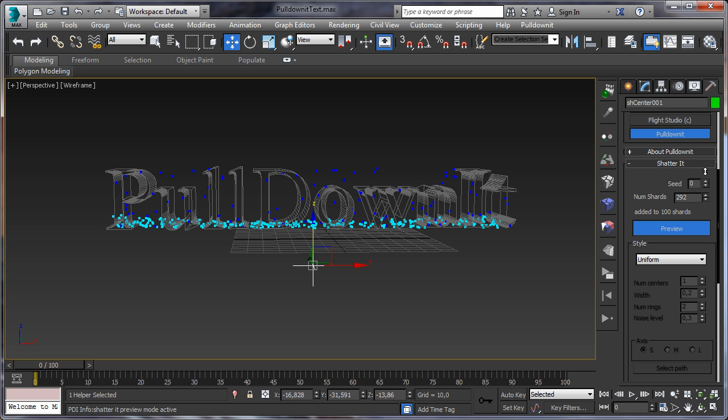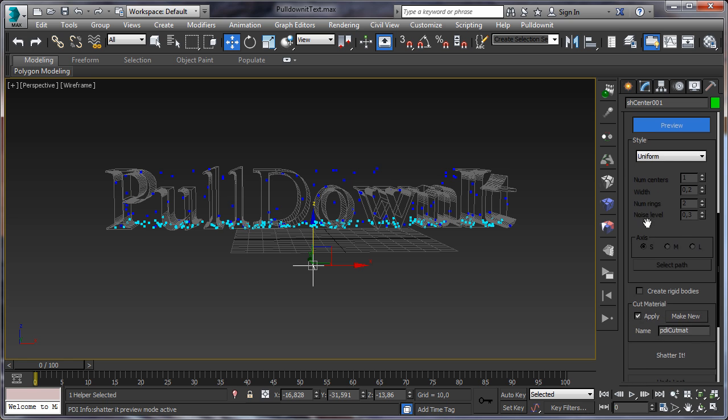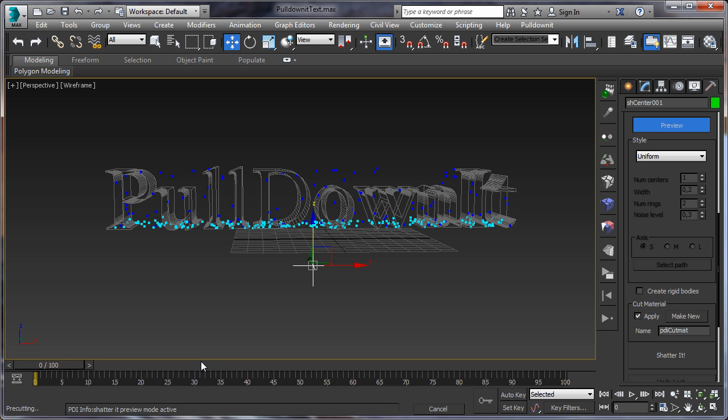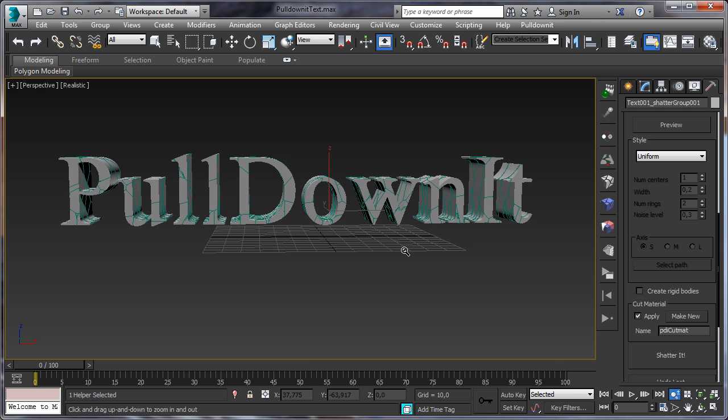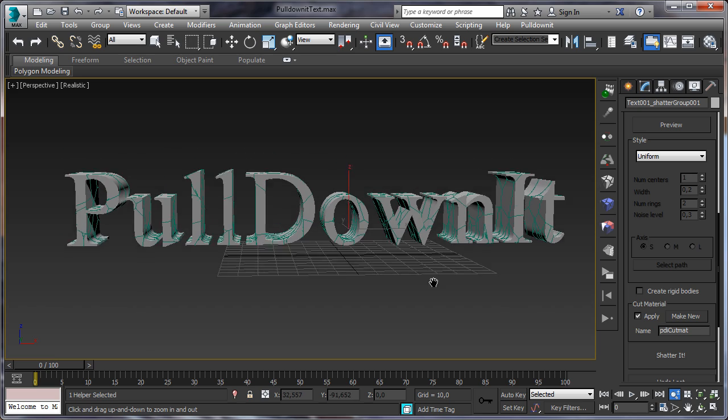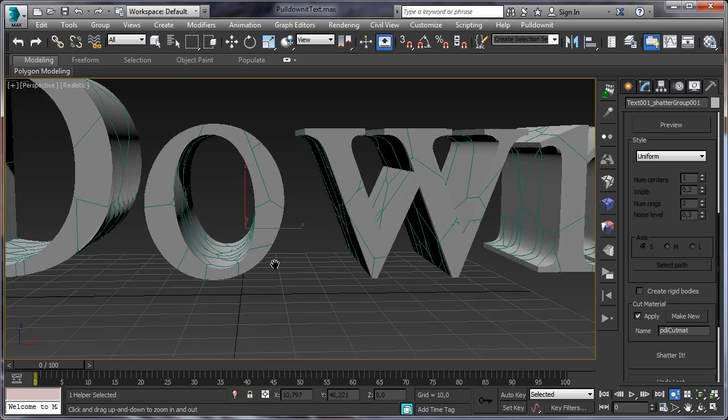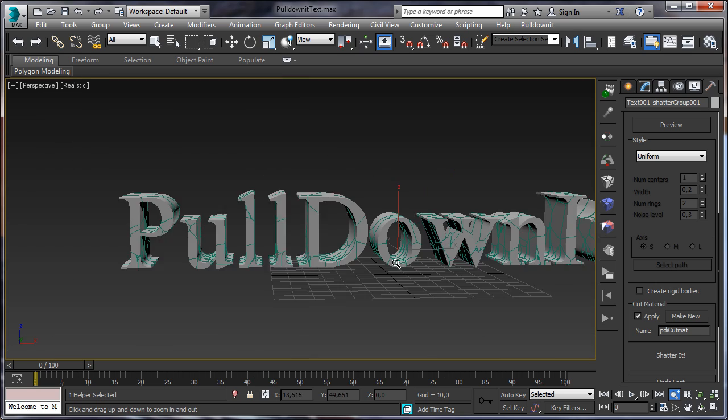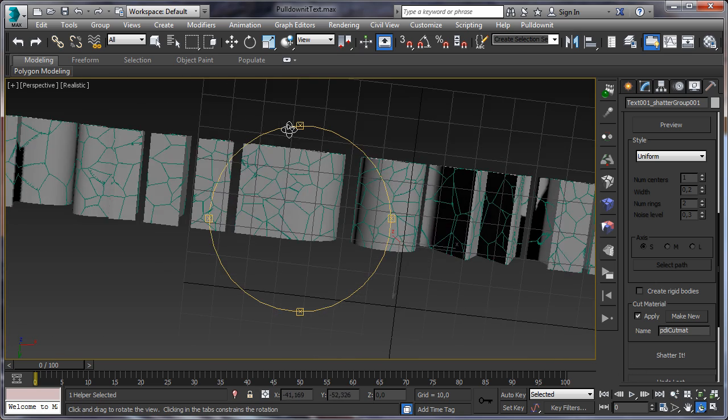Place the cloud there and increase the number of fragments to create more of them in this area. Now let's go to shatter it button, click on it, and PullDownIt is re-shattering the model, adding more fragments at the bottom. Let's check our fragments.